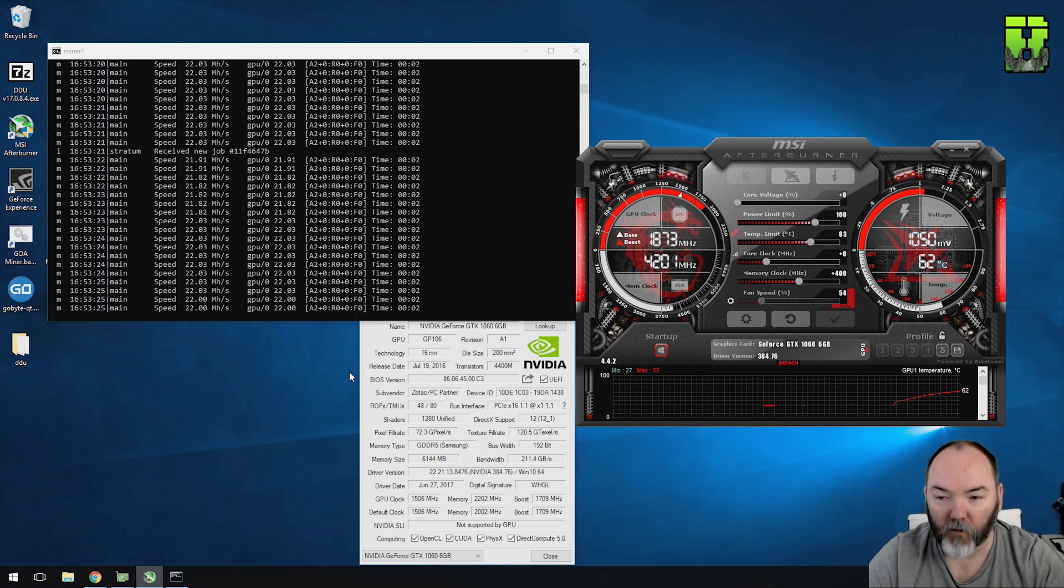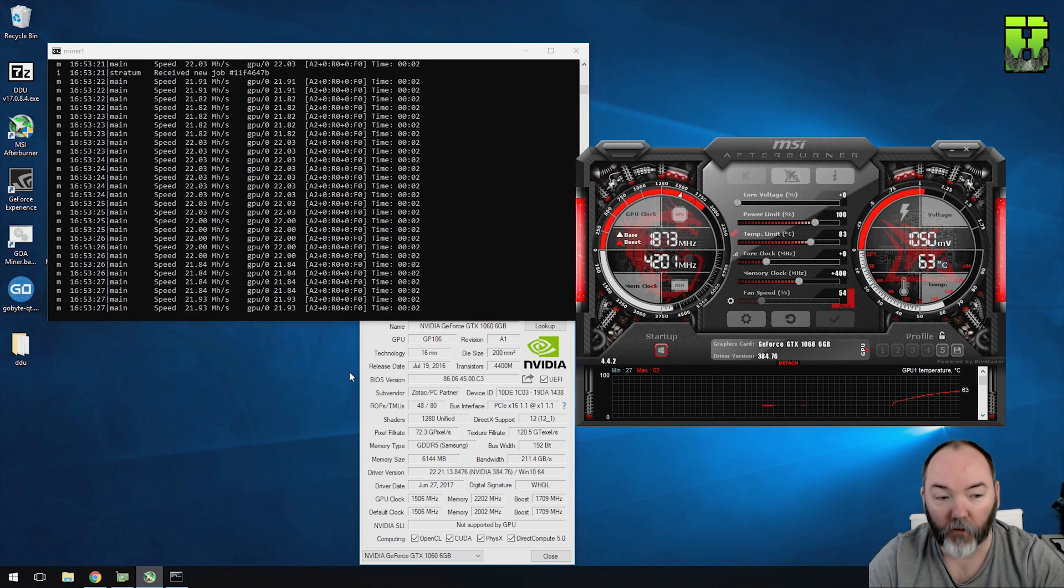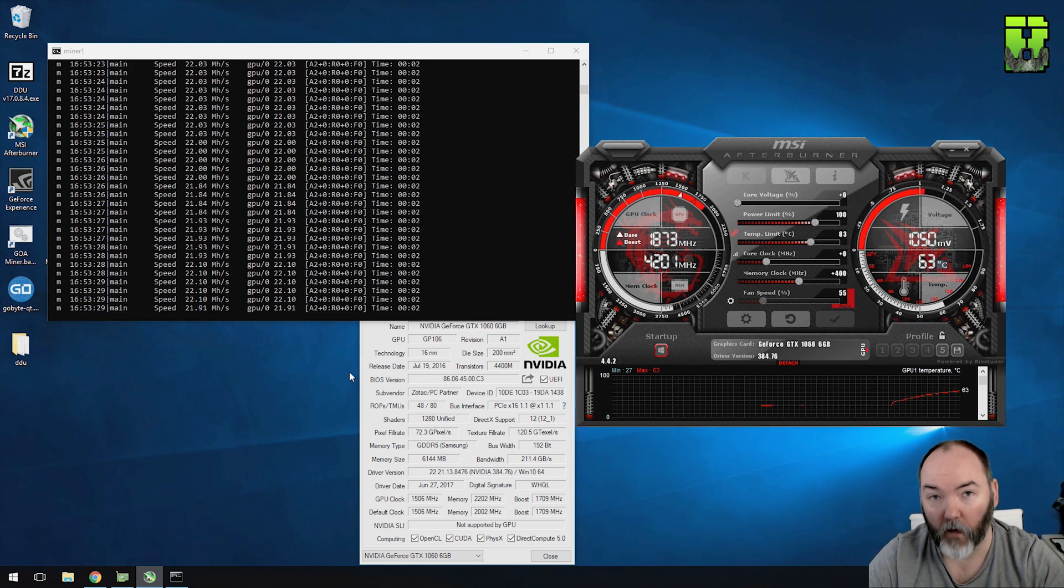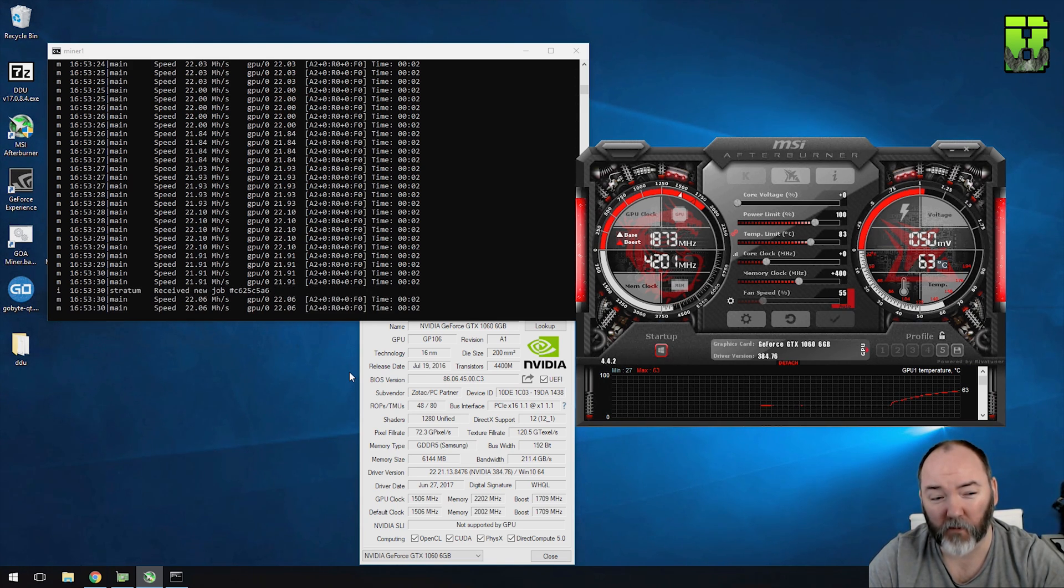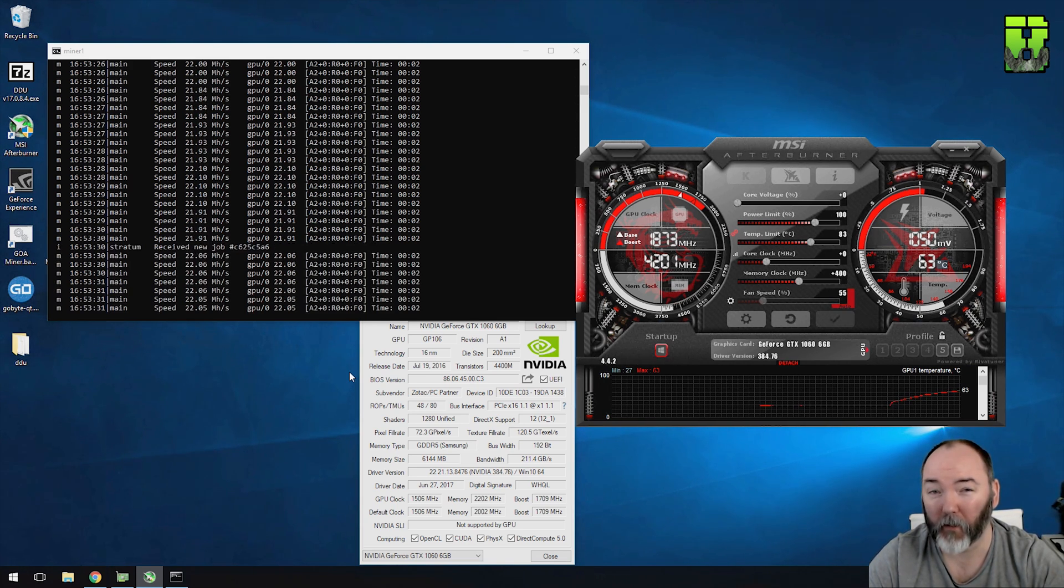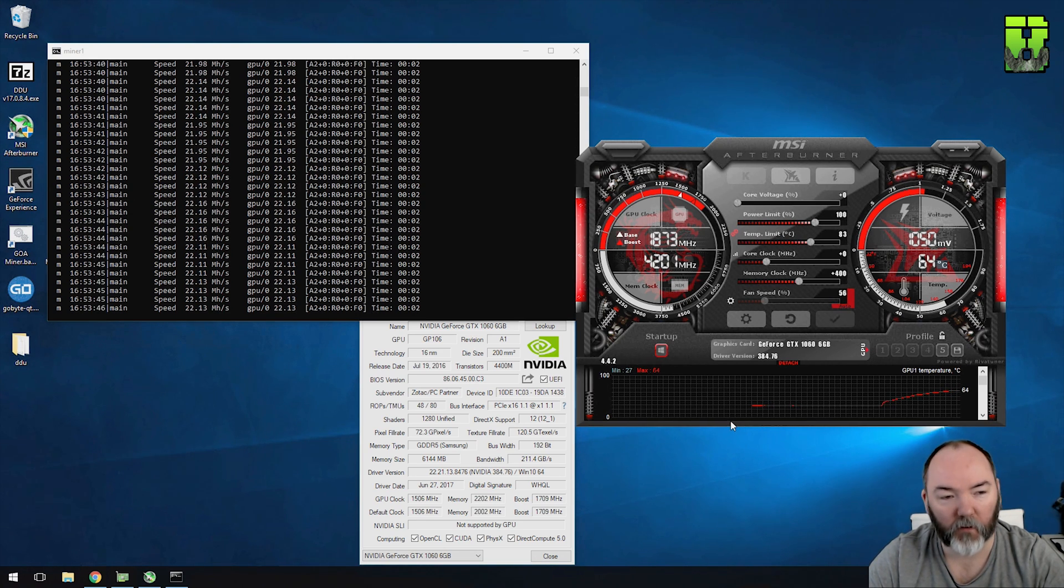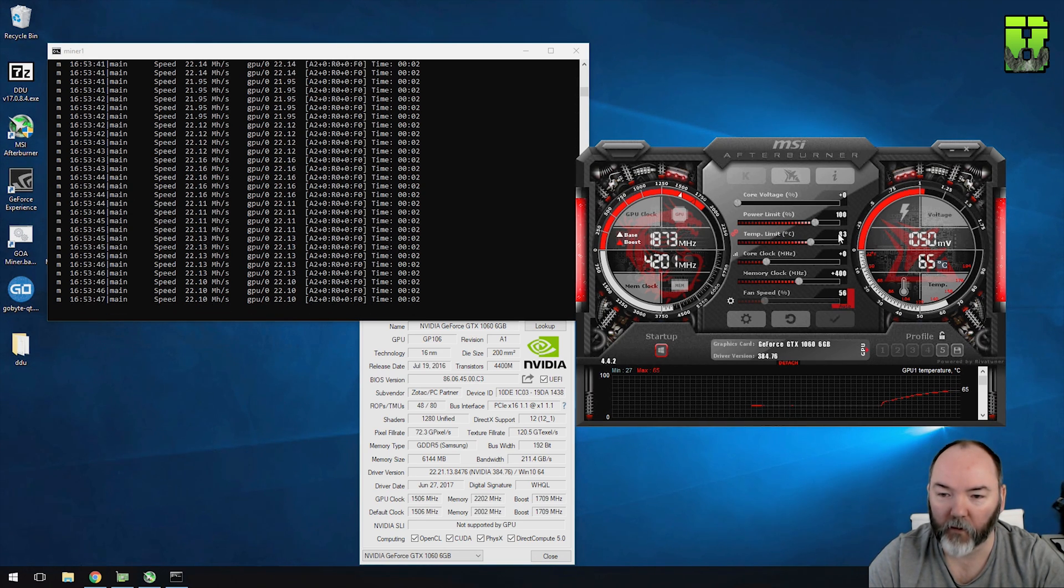So bang, for an extra 10 watts of power here, 137 watts, you're getting around 22 hash rate, so an increase of 2 hash, that's pretty good. Let's turn up a bit more to see what else we can get out of it.